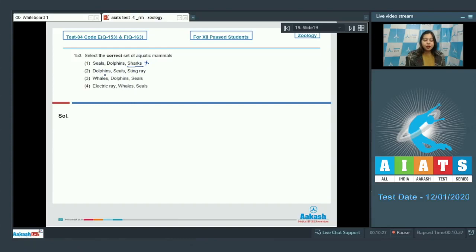Number 2. Dolphins, Seals and Stingray. Stingray again belongs to class Chondrichthyes and is not a mammal.